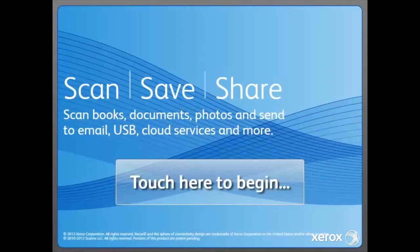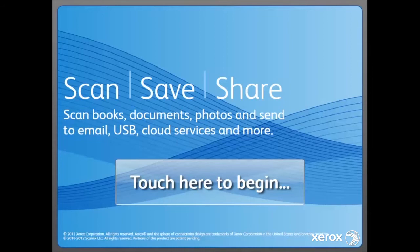Hello! Welcome to this overview of the Xerox Book Center solution, a walk-up self-service book and document scanning kiosk. So let's get started.